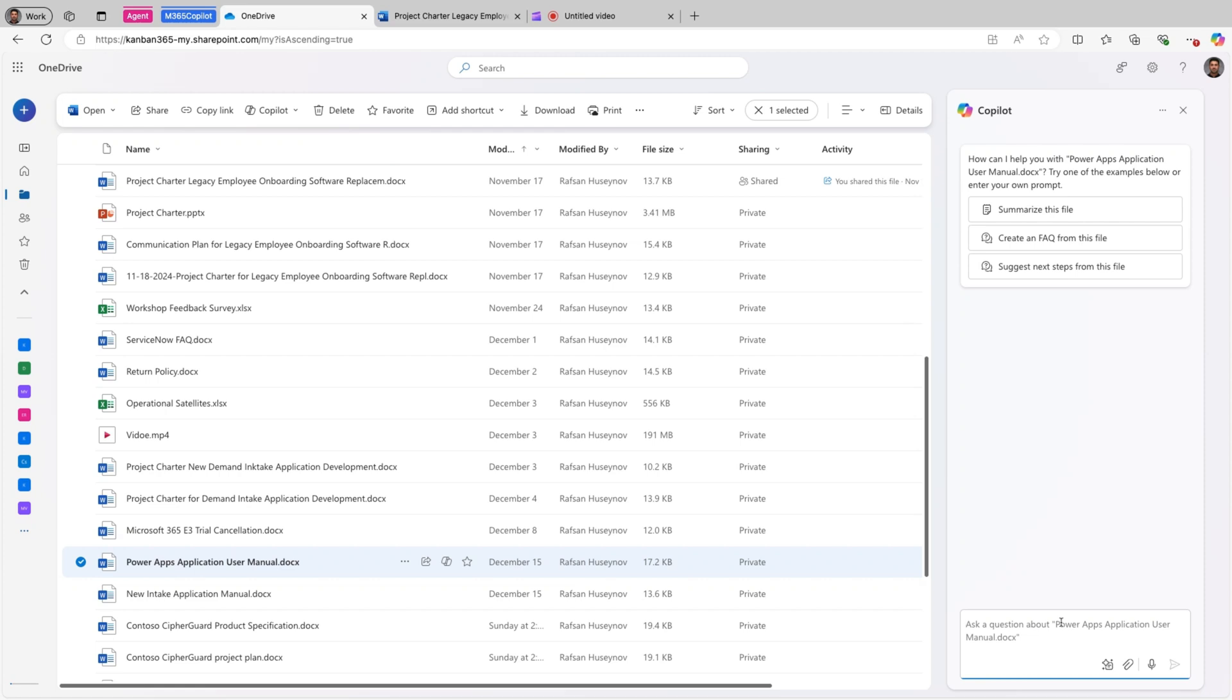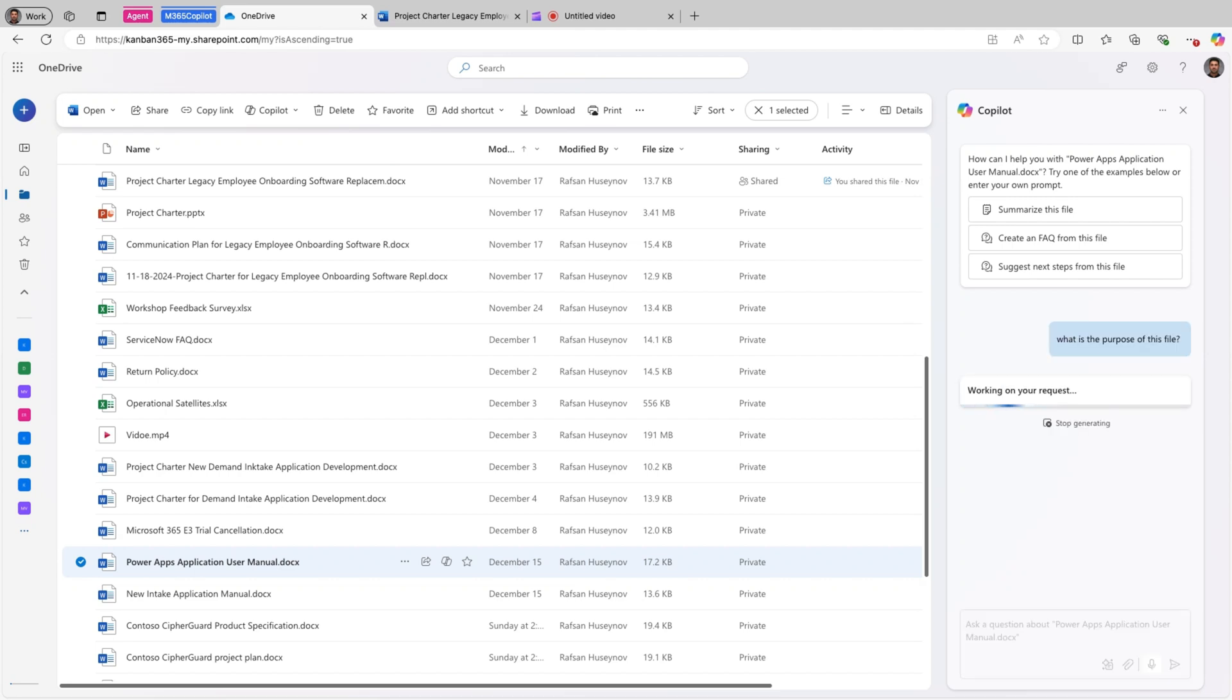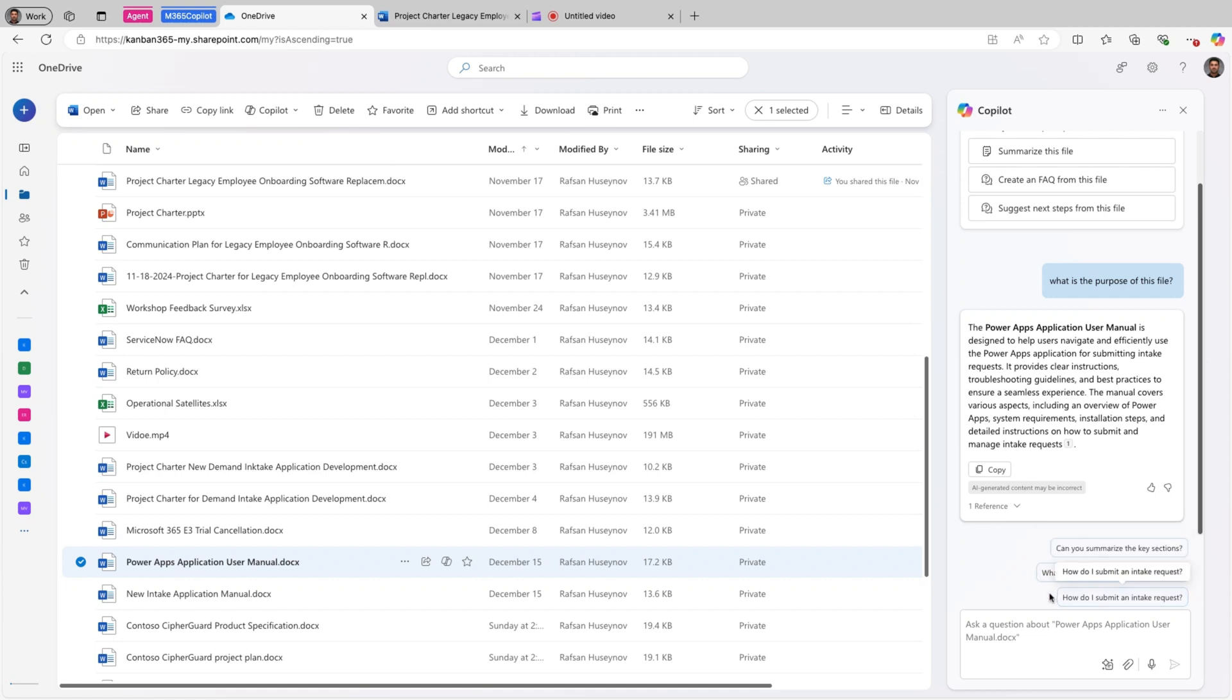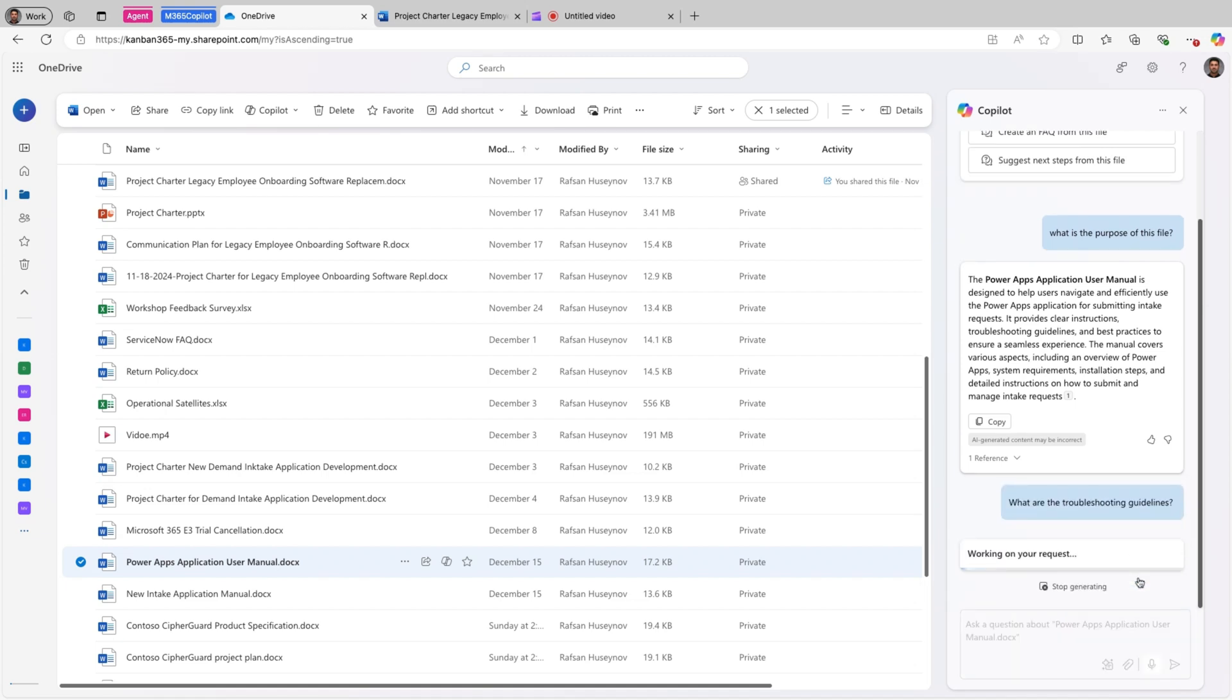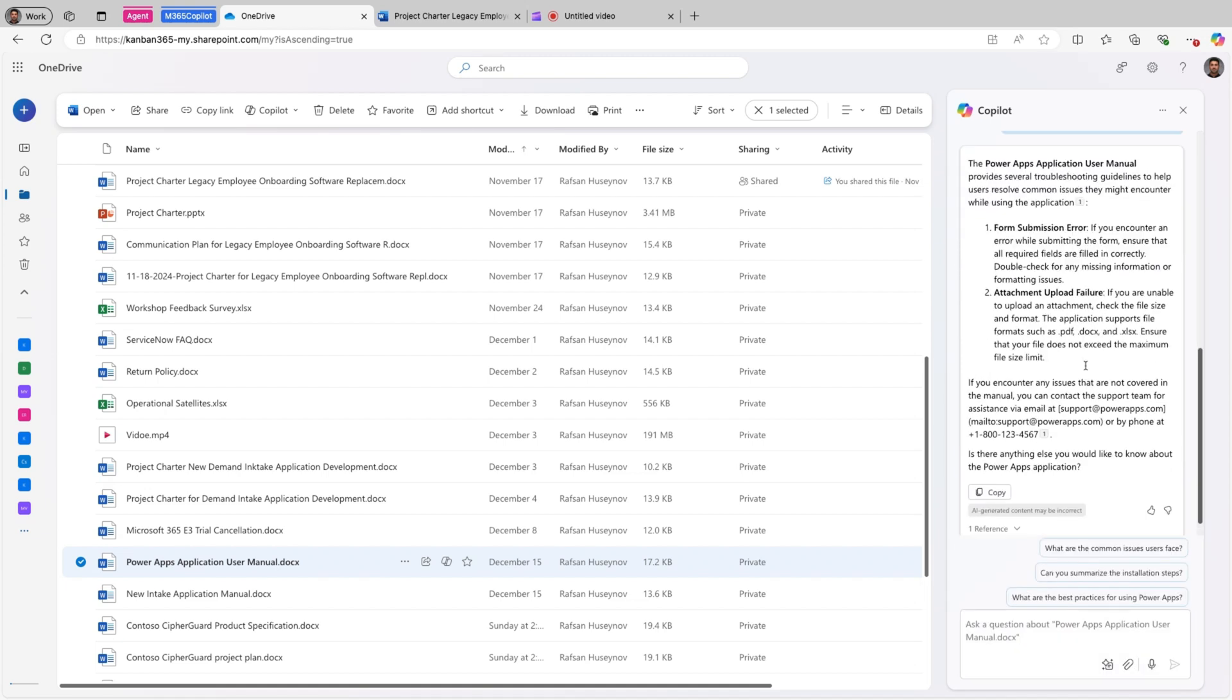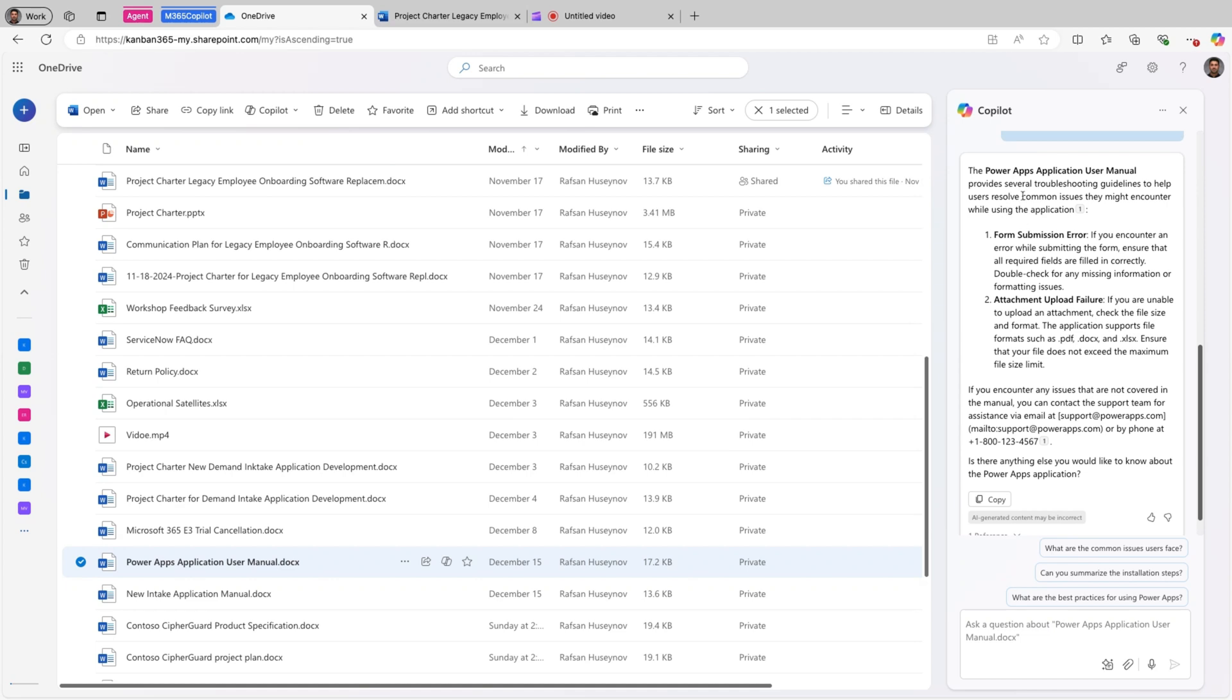So I can simply ask what's the purpose of this file. Perfect. It basically generated high level summary about this file. But once you put your first prompt, it actually gives you a couple of suggestions grounded in your file. Here, can you summarize the key sections? What are the troubleshooting guidelines? This is actually coming from my file. So if I click this, perfect. So you can see here that this is from my file.